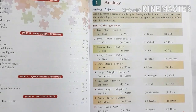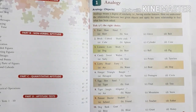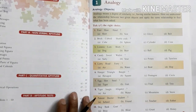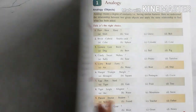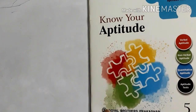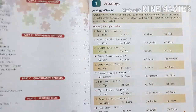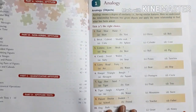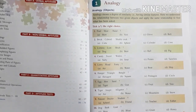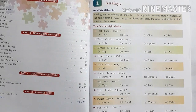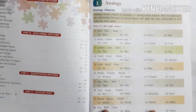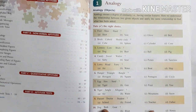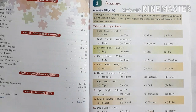Boys and girls, I'm at the first page of your aptitude book. Now let us try to solve the questions that were given in the first page of your aptitude book. So let us start.